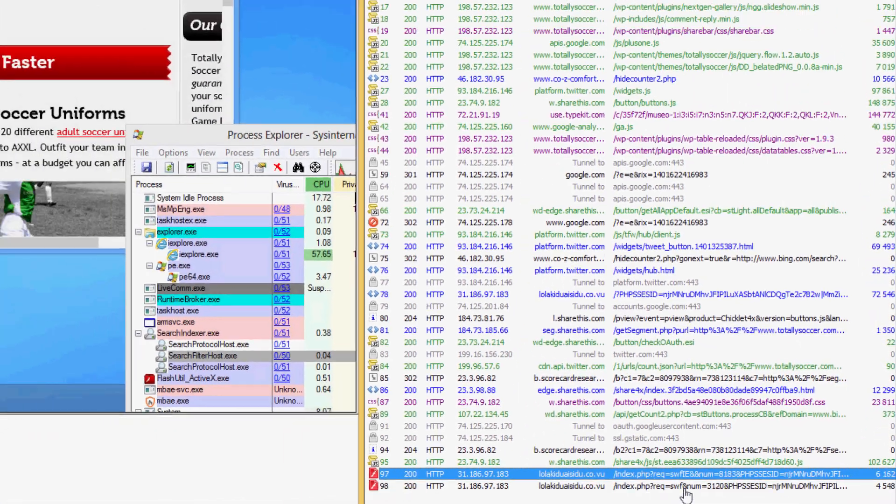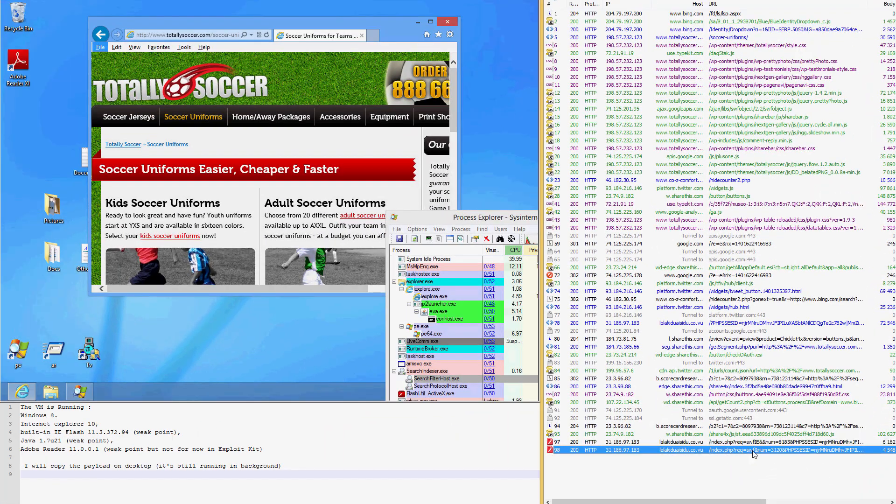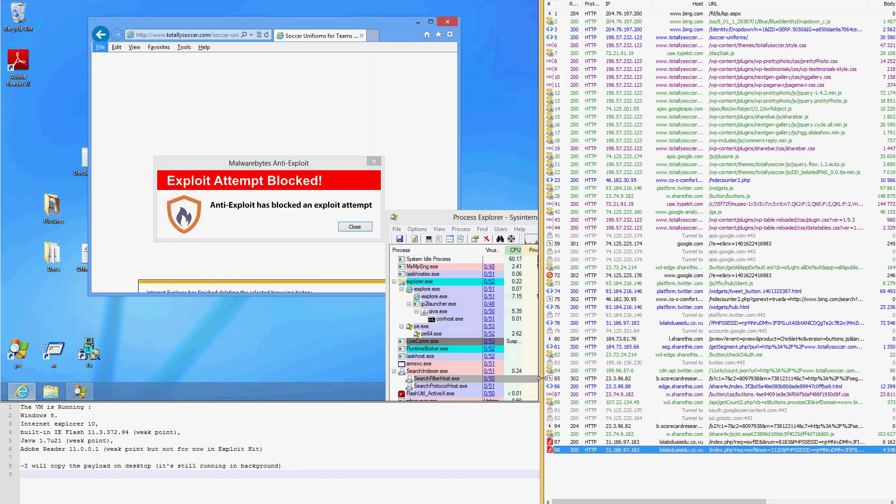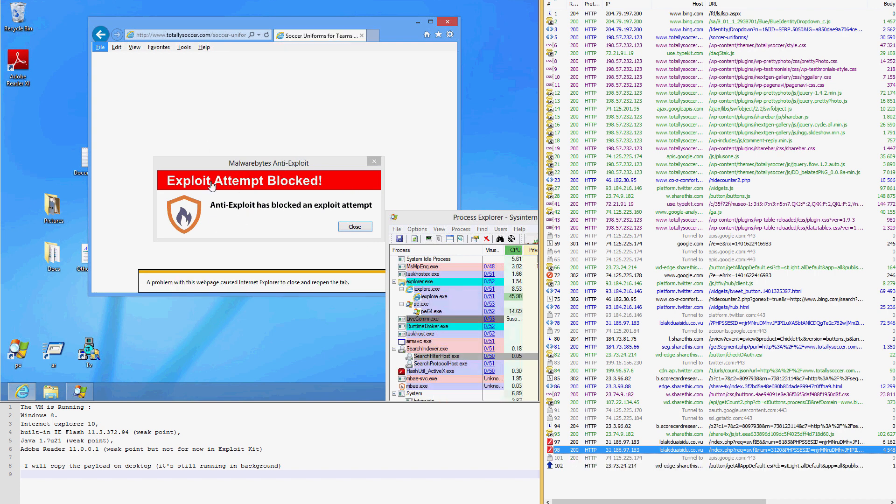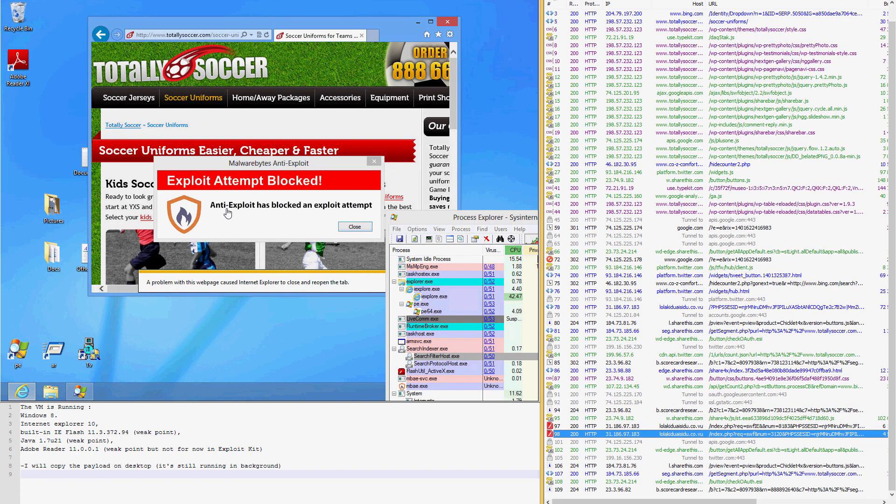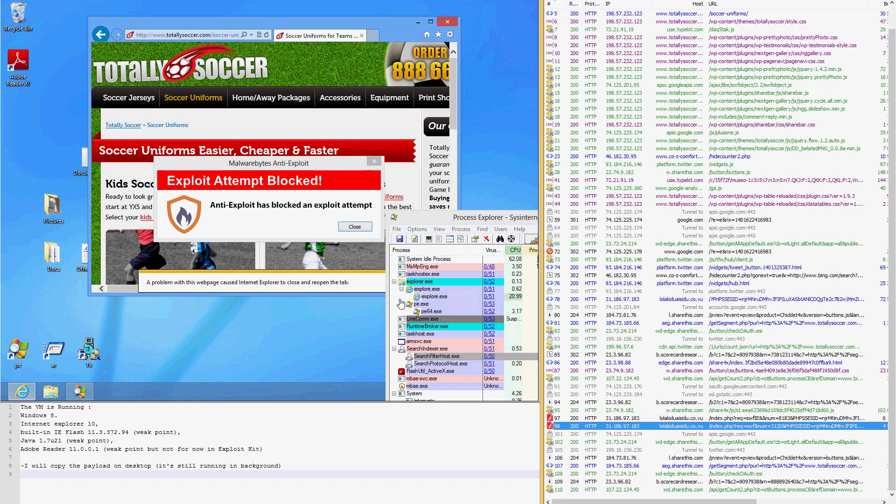And just when you think the user is going to lose their cute cat picture, Malwarebytes Anti-Exploit jumps into action. The software blocks the exploit attempt and informs the user that one had taken place.